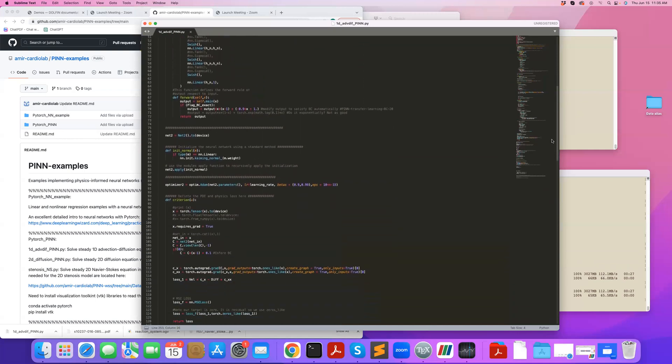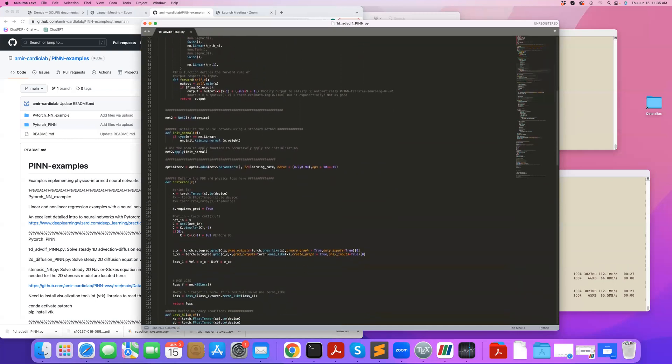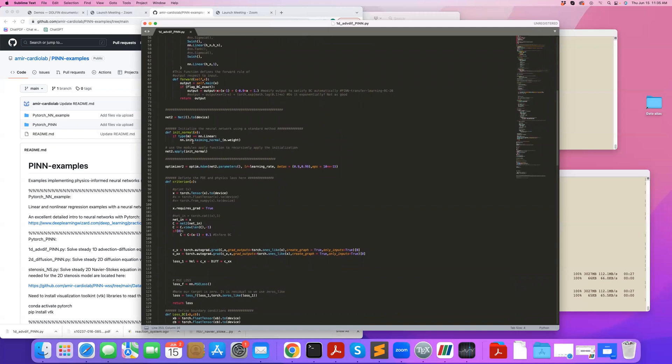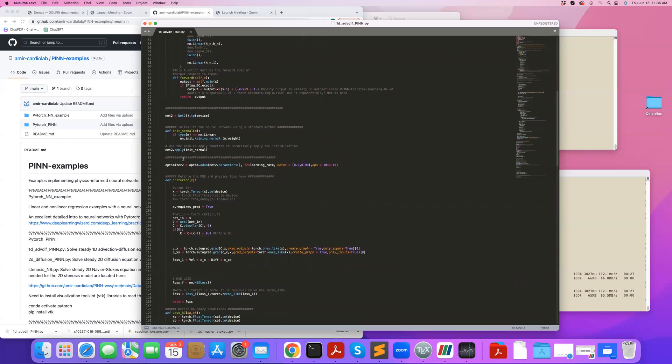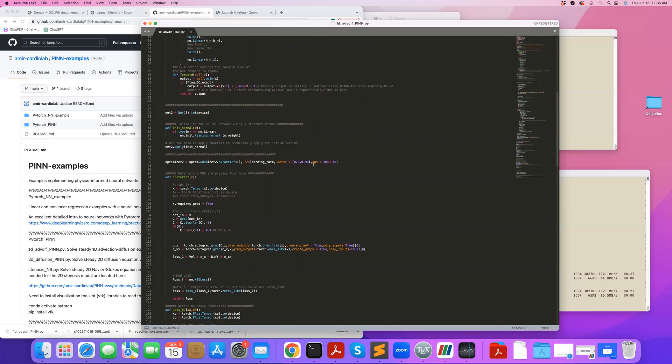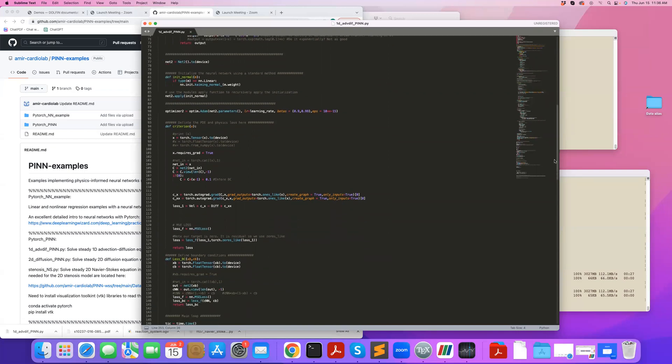Then I initialize the neural network and define my optimization here. I'm using Adam optimization. You can set the learning rate. You can change the default parameters in Adam optimization if you like. But Adam optimization is mostly pretty robust with respect to its parameters.